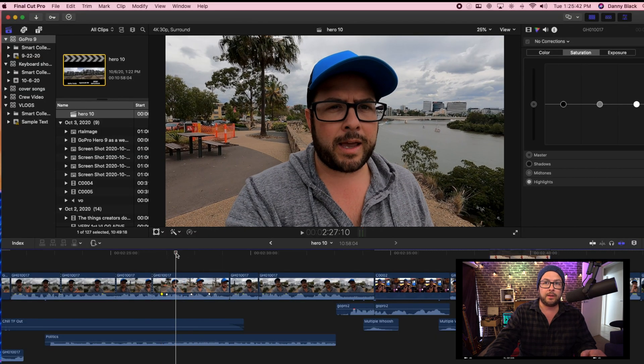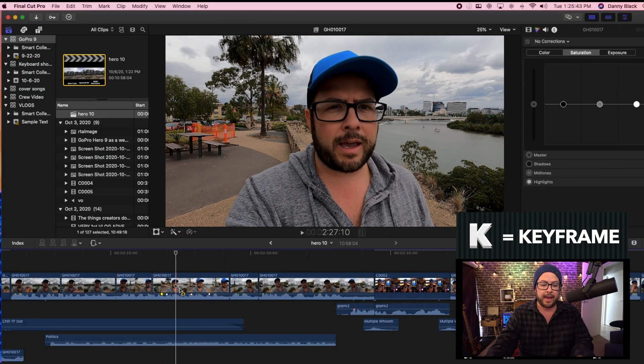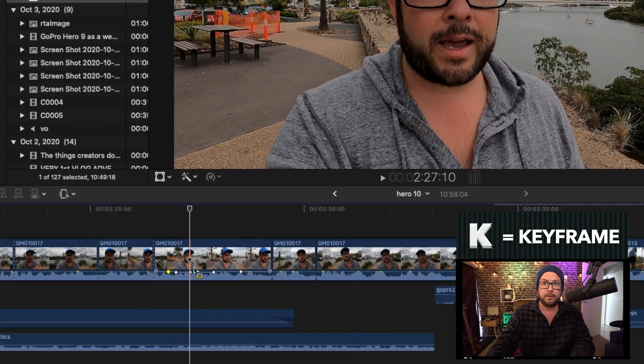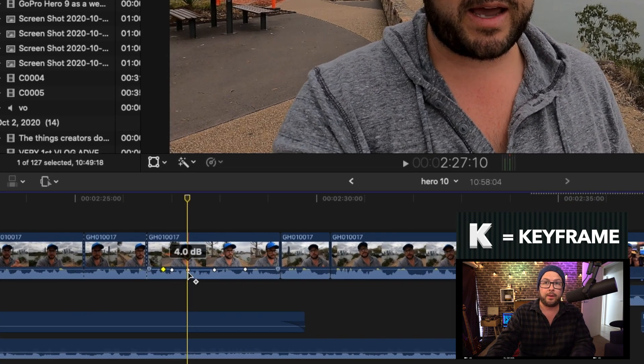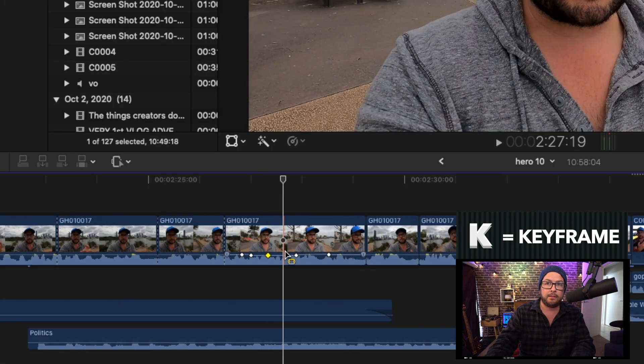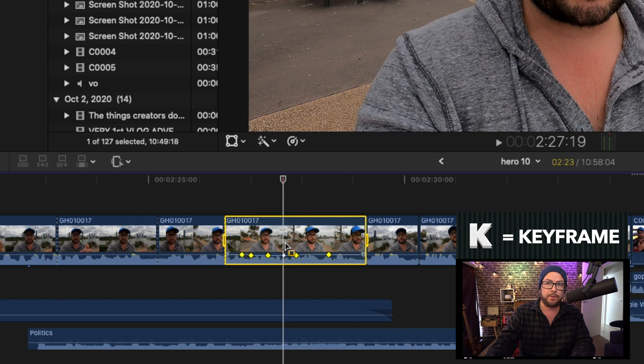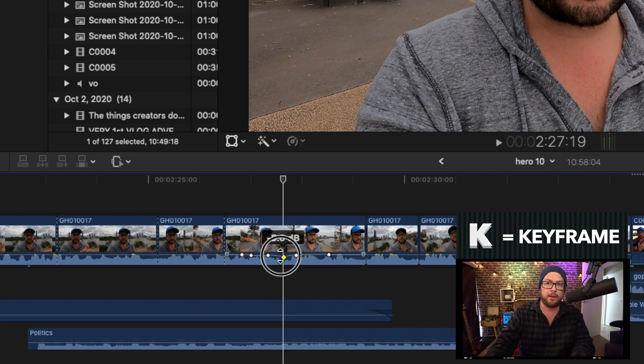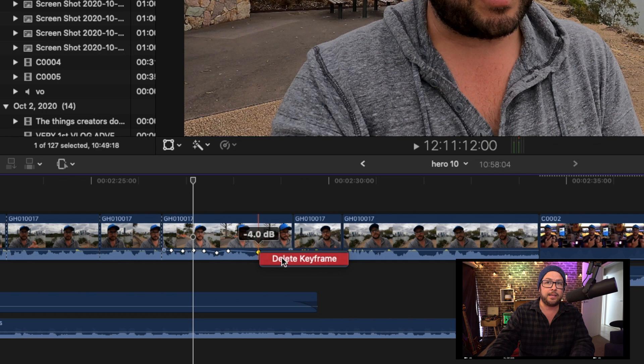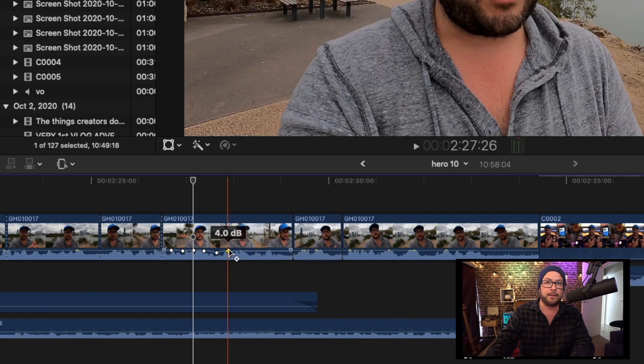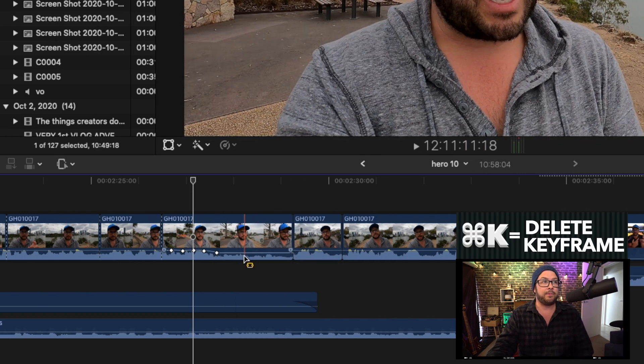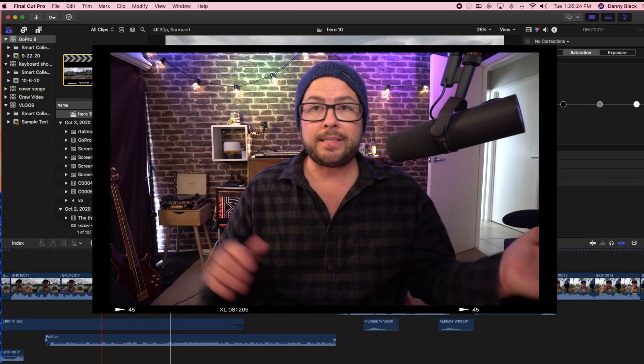But then also, if you press the letter K, you can create a keyframe. You can be like, okay, louder there. Let's go here, press K. This one should be a little bit quieter. If you don't like a keyframe, you can either right click and say delete keyframe, or you can click on that keyframe and say command K, and that will take it away. That's it.